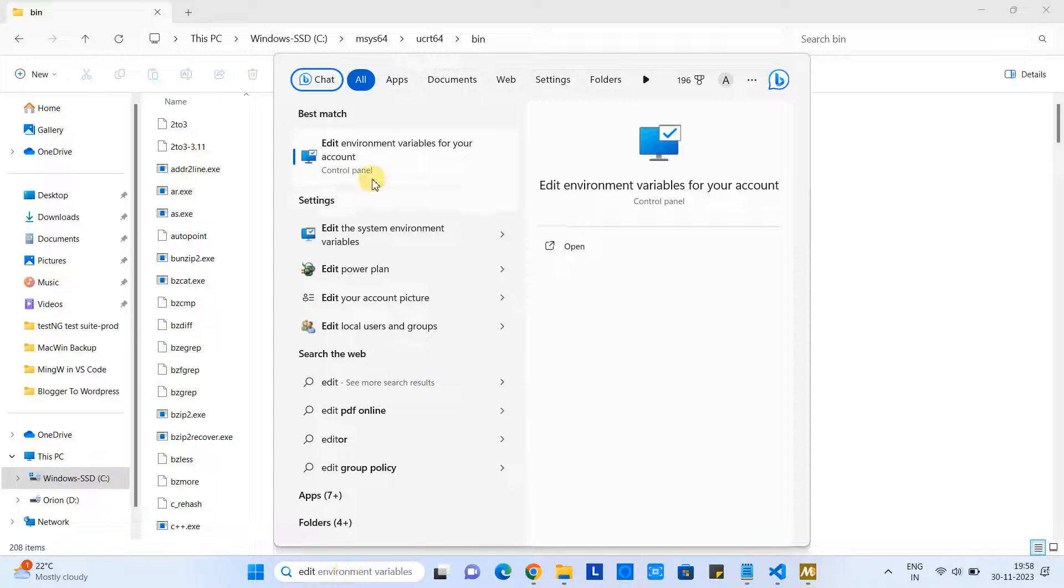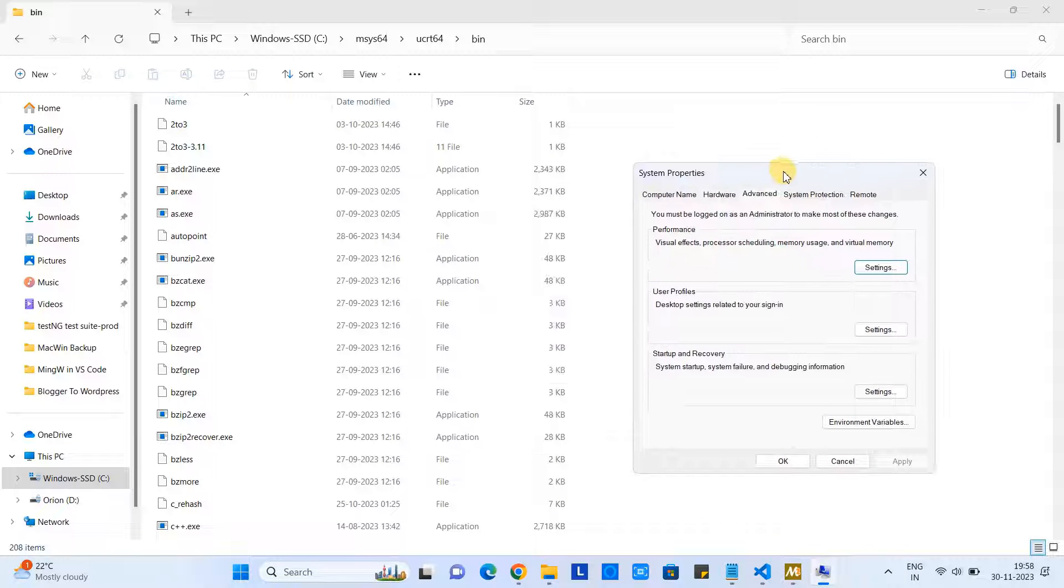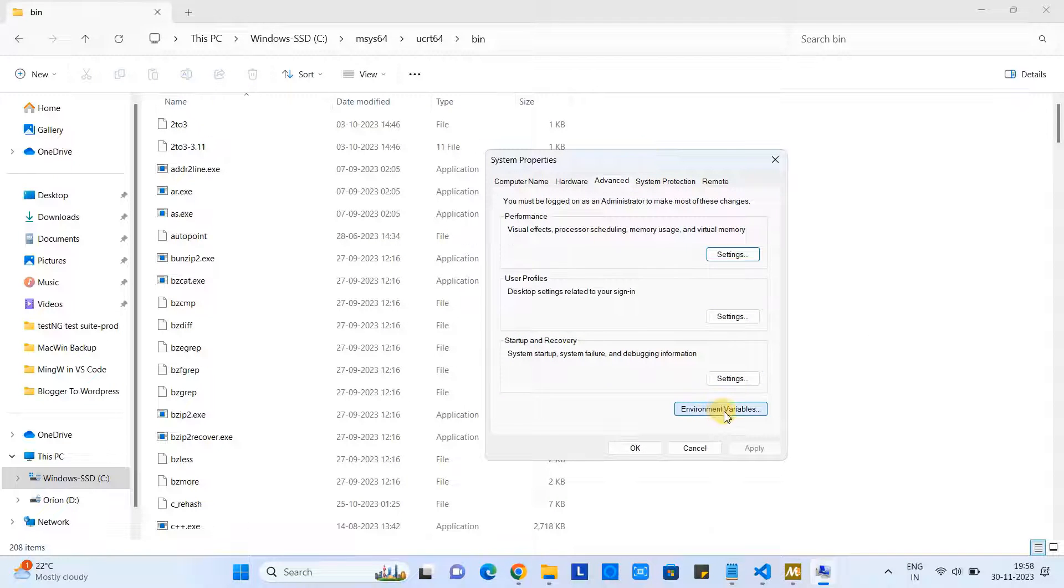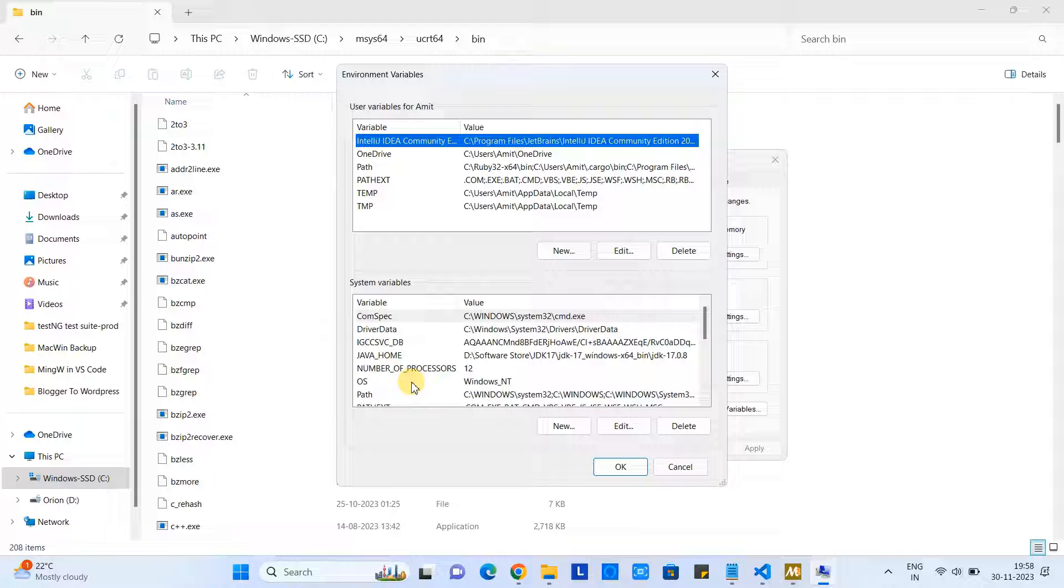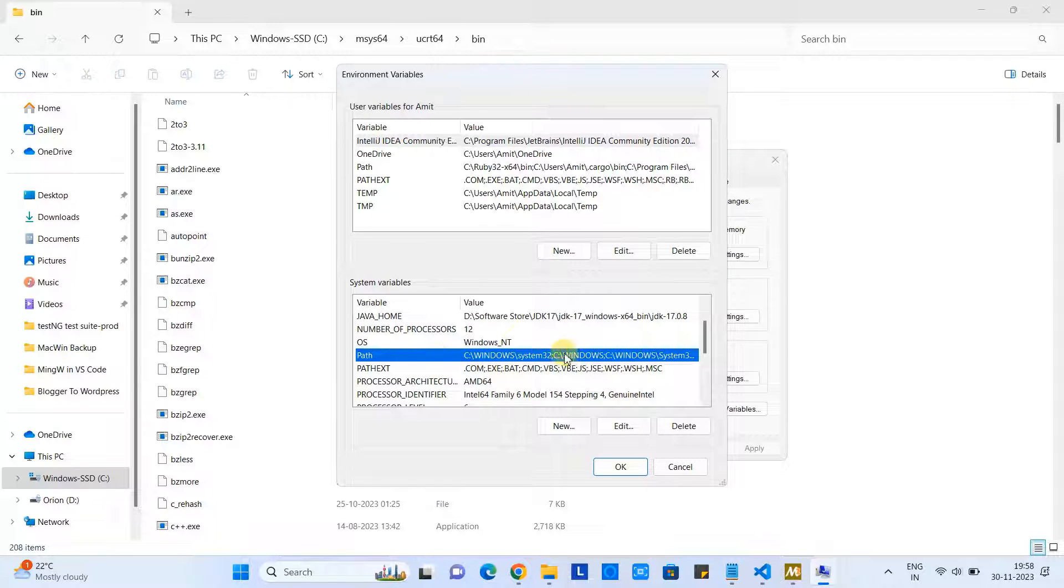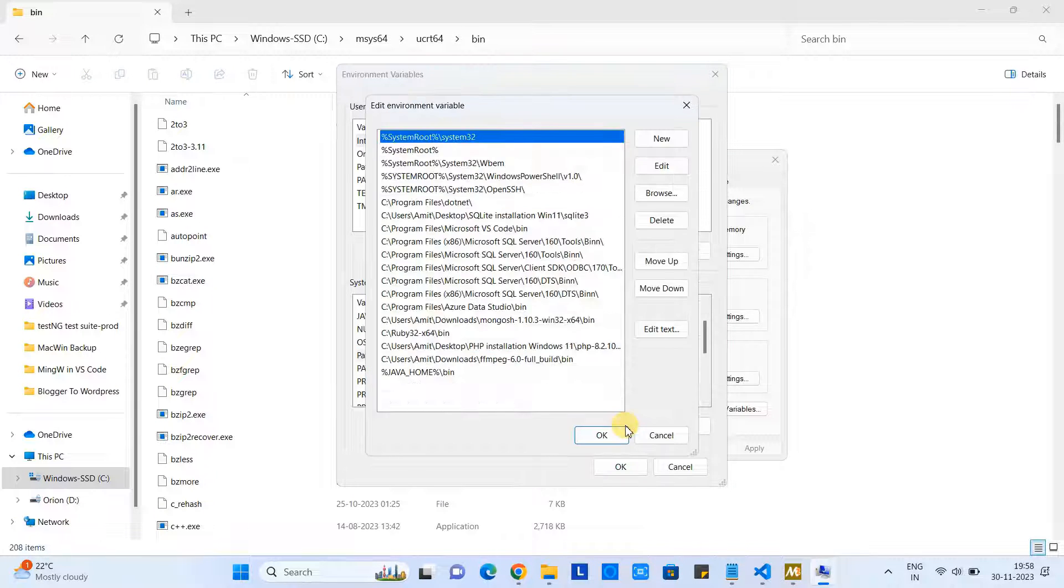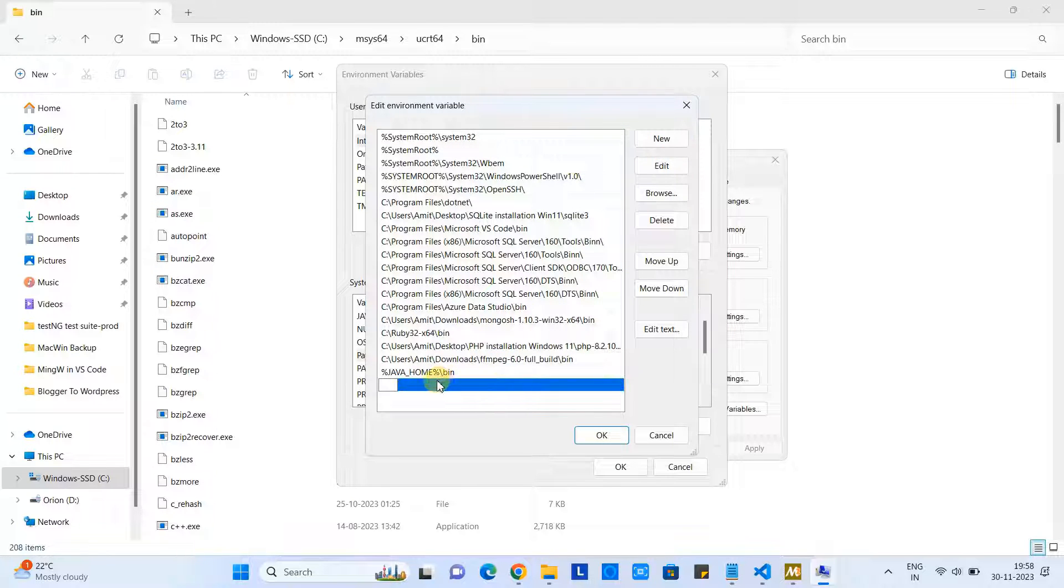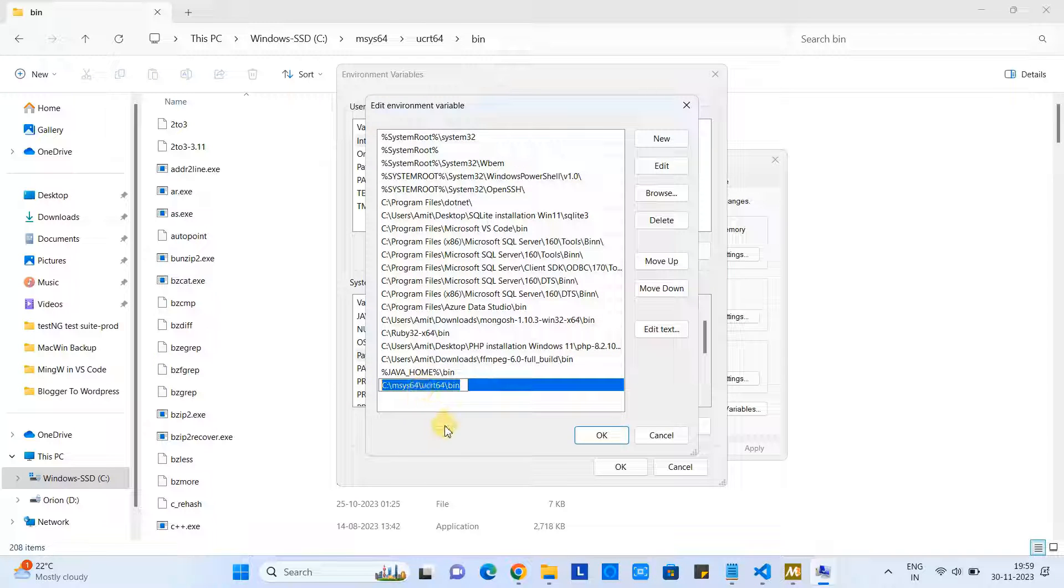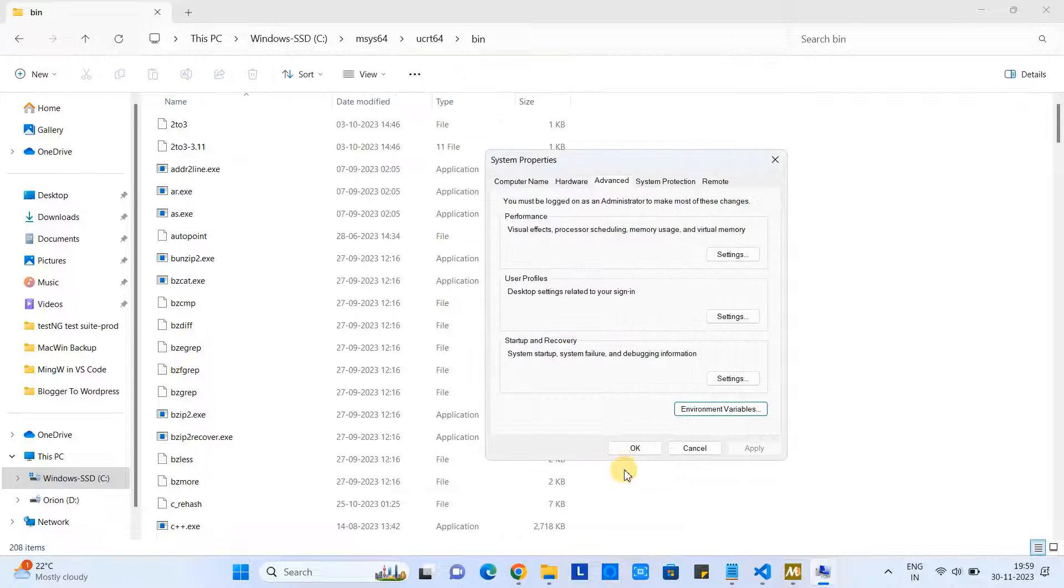Select the option, click on it, and then you will have the System Properties window. Click on the Environment Variables. Come here in the system variables section - we have Path entry. Click on Edit. At the very last, we will create one entry and paste the path. See this - click OK and close rest of the windows.